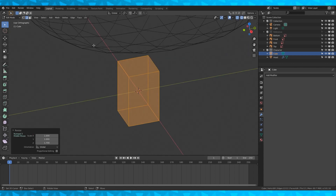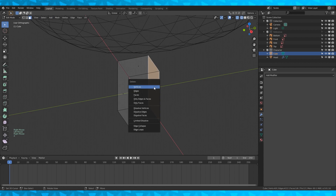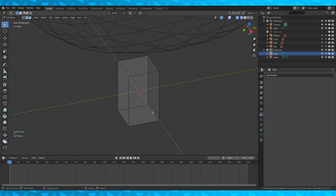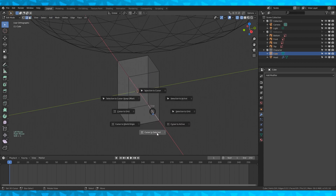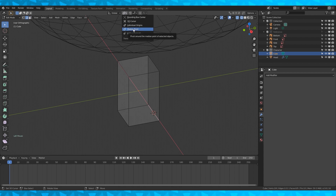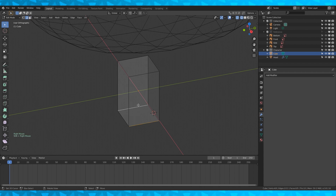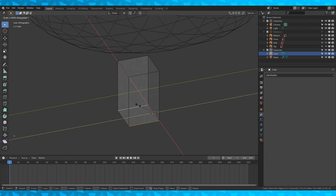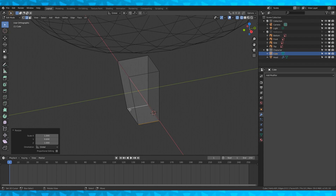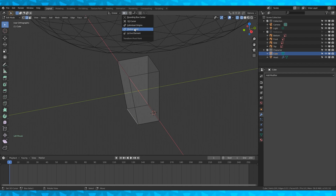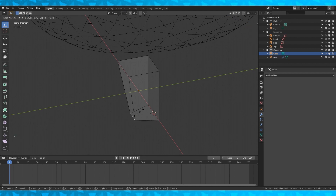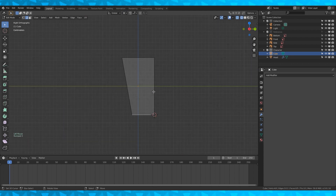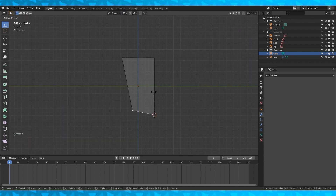In face select, delete the back face with X. Switch to edge select. Select the bottom back edge, hit Shift S to move the cursor to selected. Change your pivot point to 3D cursor. Select the two side bottom edges and scale them along the Y axis to 0.69. Now select the front bottom edge, change your pivot point to median point, and scale it by 0.43. Select these bottom edges, change pivot point to 3D cursor, go into right ortho view and rotate by 11 degrees.